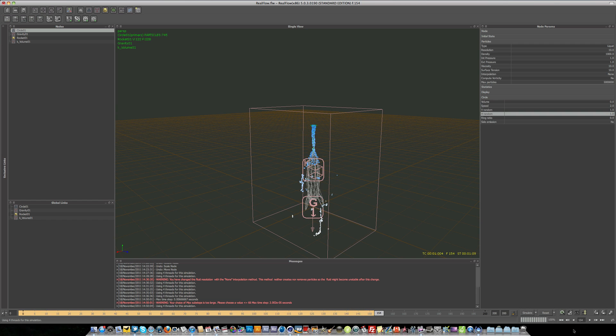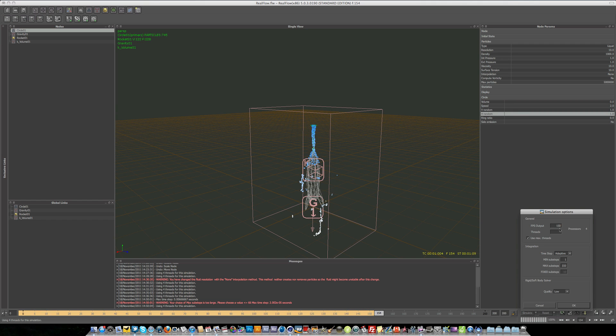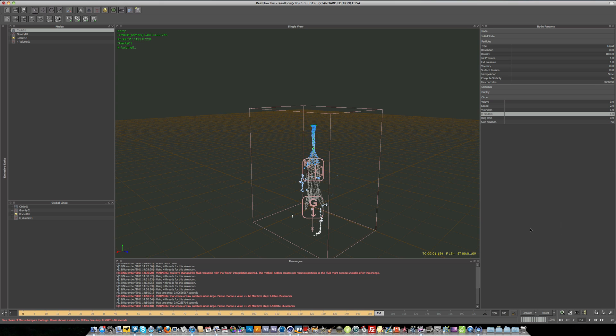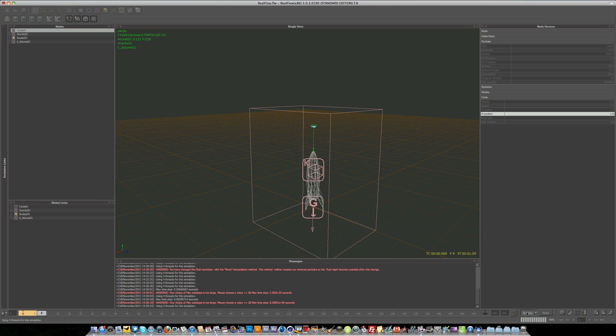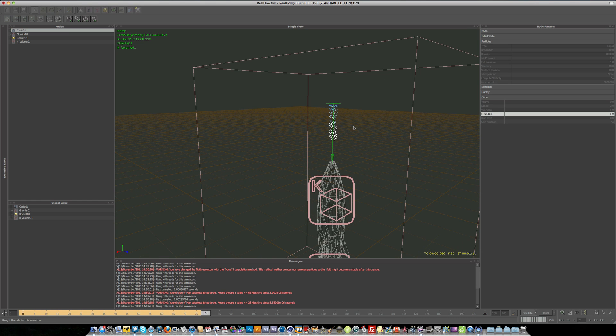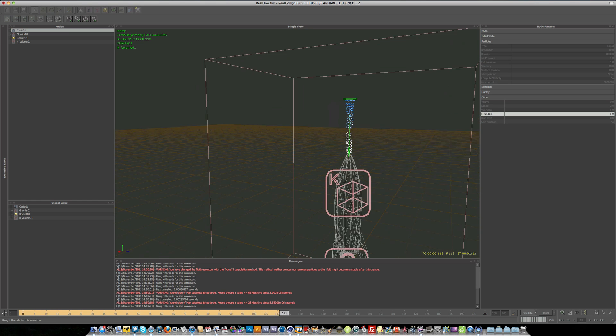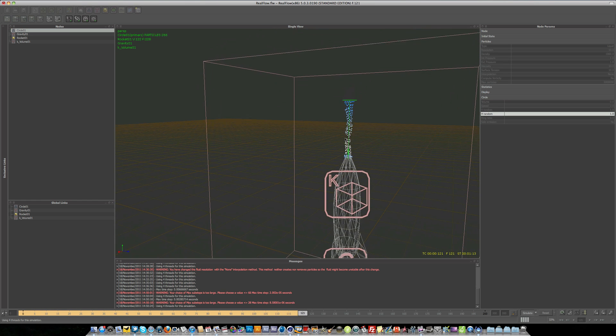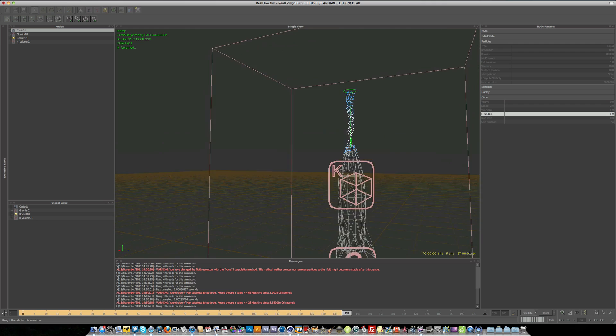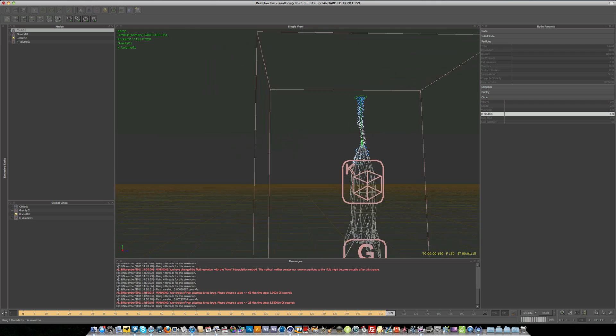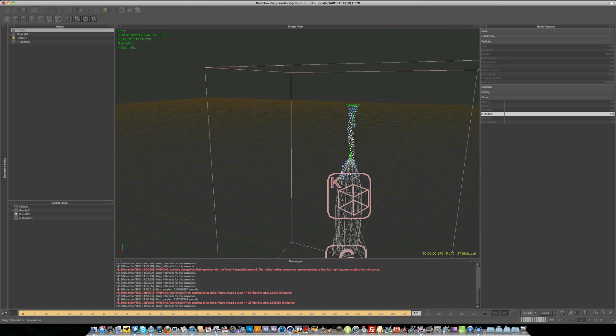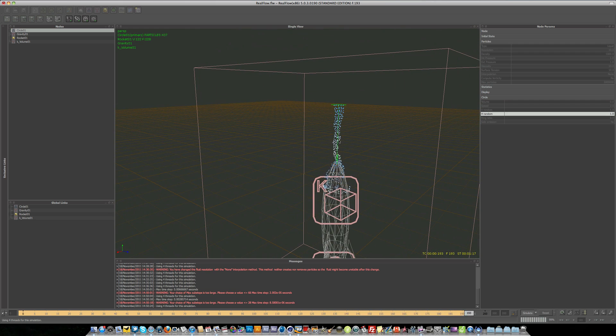Maybe we could even up this even more. So maybe go 350, see how that looks. Try and simulate this. So yeah, you can see it's getting even slower. So if you want some really cool slow motion liquid kind of thing, that's how to do it.